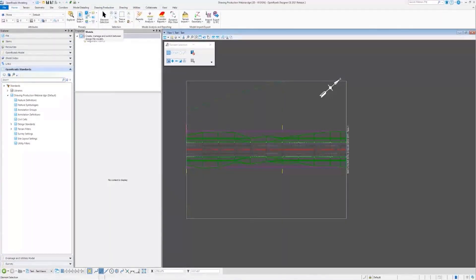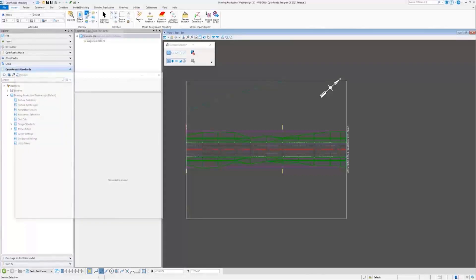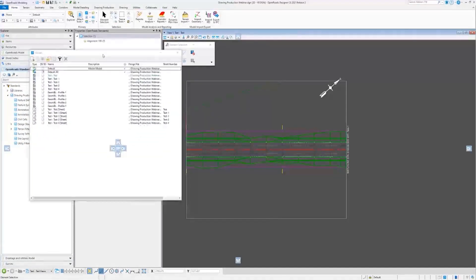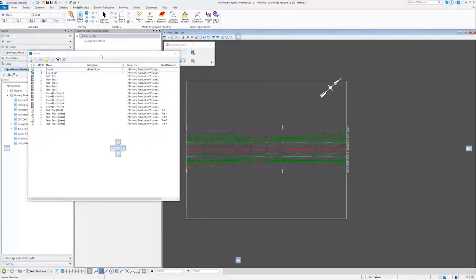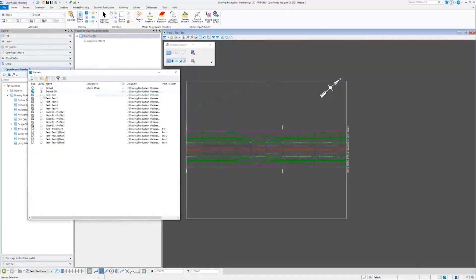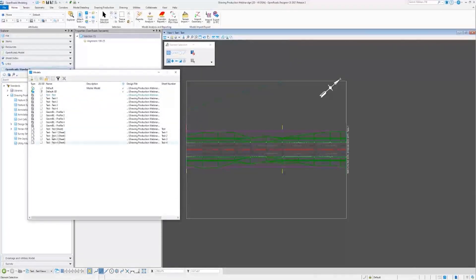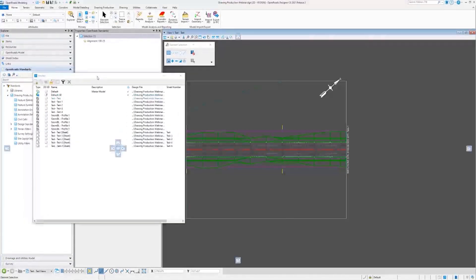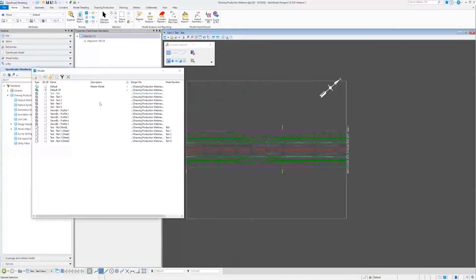Alright, so here we have one of our drawing models that were created. I'll go ahead and open up the models under the Home tab and the Primary group. These are all our models that just got created - our drawing models and our sheet models that got created from setting up those name boundaries.